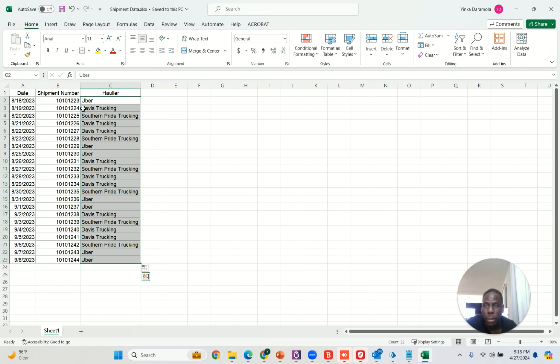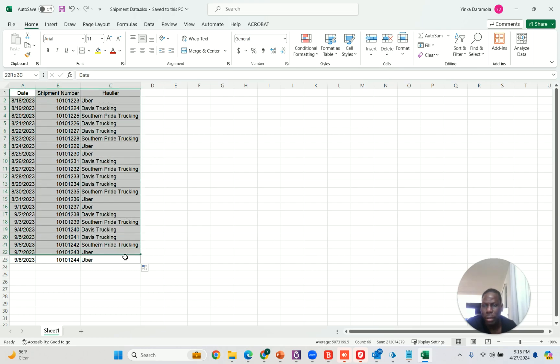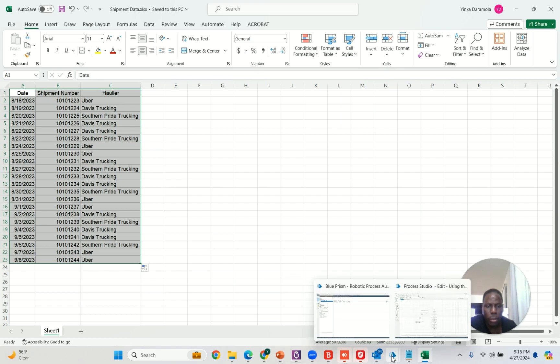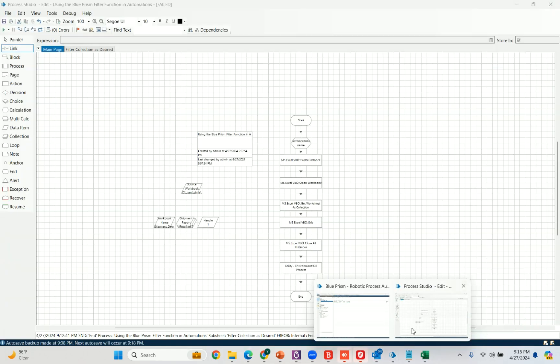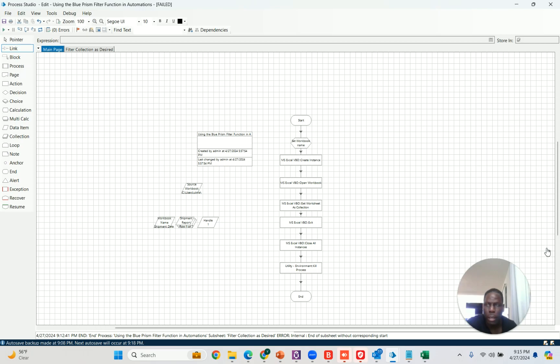It's interesting that Blue Prism does not have any Excel function that allows you to filter like the way you would use it in Excel itself. In other words, the VBO or Visual Business Objects Excel business objects don't have anything called a filter function. I'm going to open an Excel VBO, assuming you already know how to retrieve those.